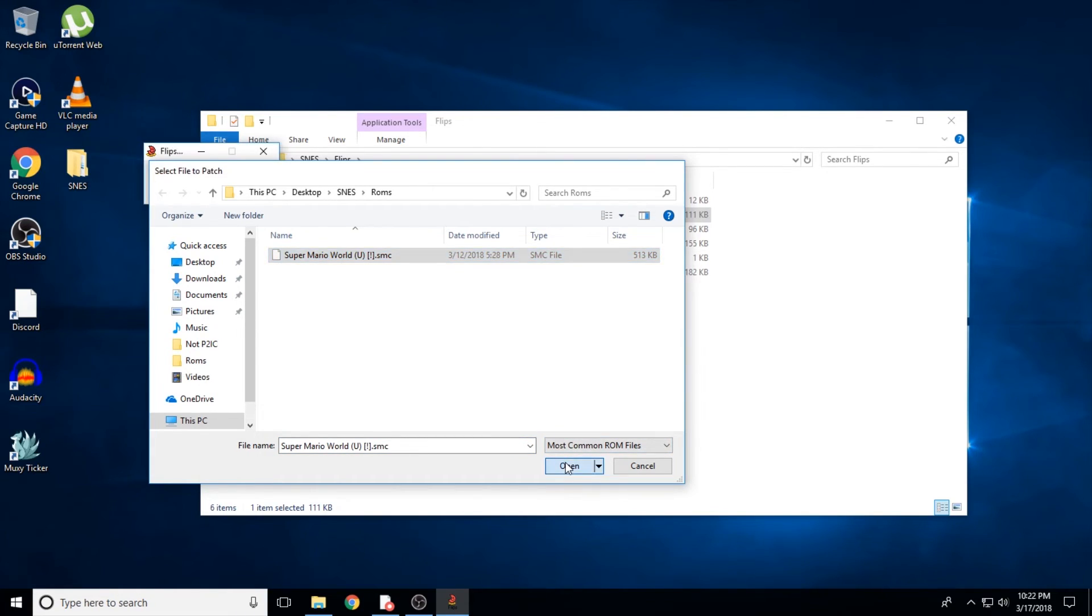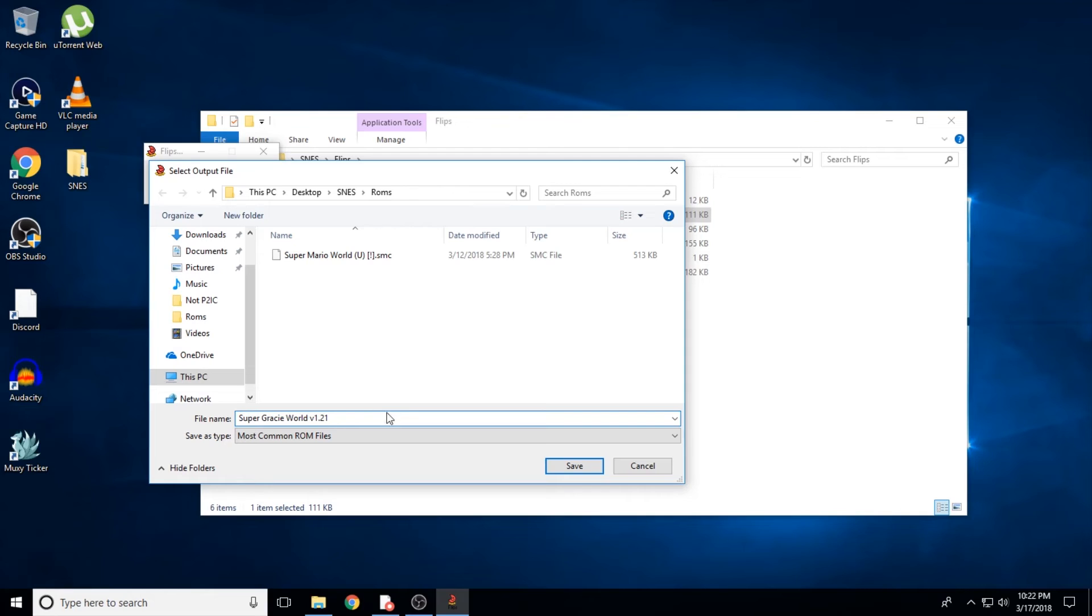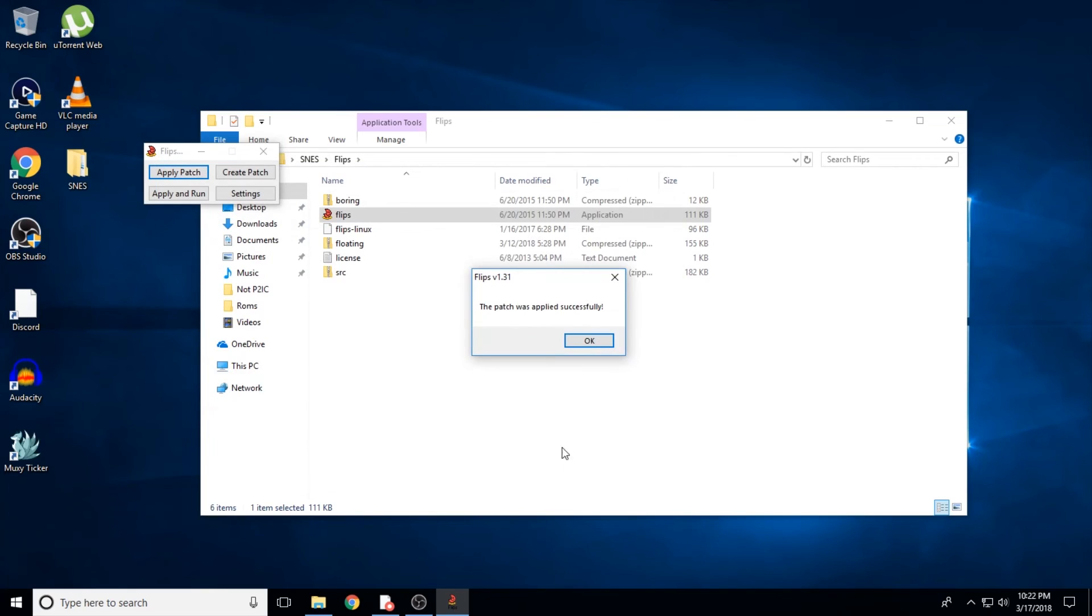One last time, the browser will appear. Now it's creating the new ROM with the patch applied, and asking you what to name it and where to put it. It'll automatically give the new ROM the same name as the patch being applied to it and place it in the same folder as the original clean ROM. I'm ok with both of these things, so I just hit save and it tells me, the patch was applied successfully.